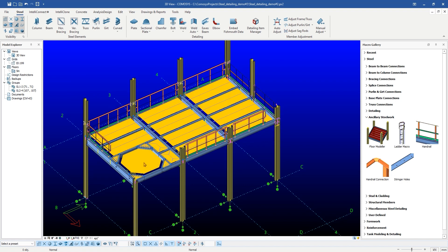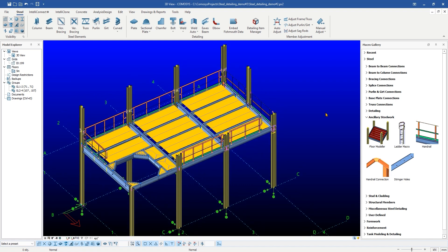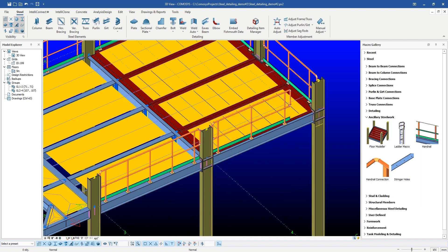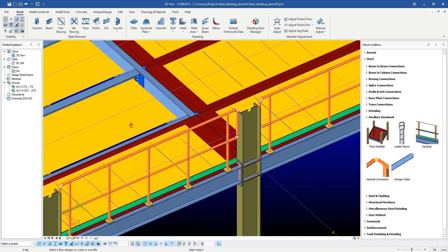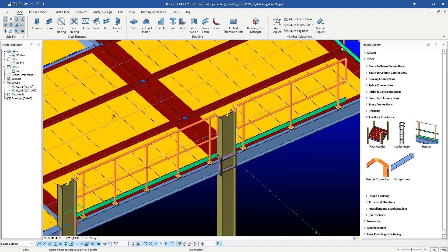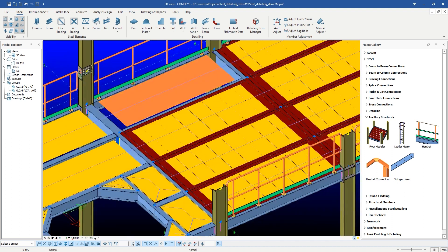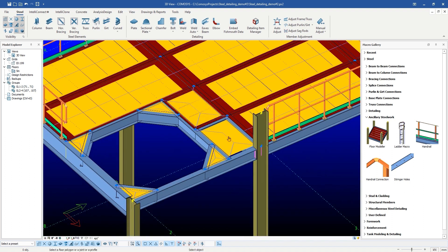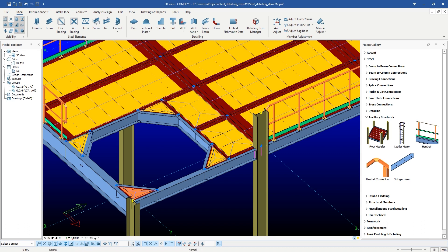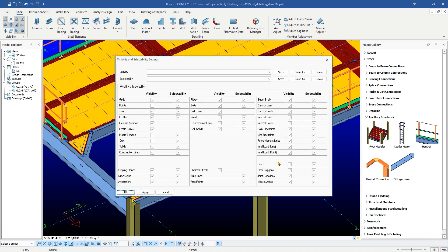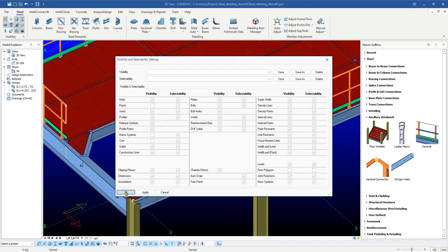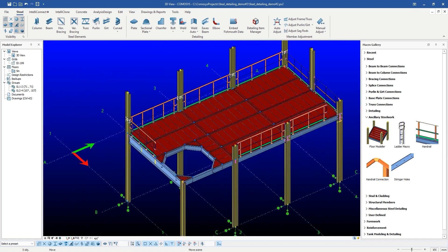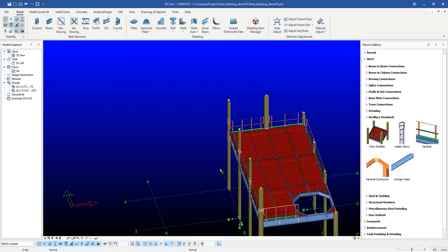Then, simply click on Floor Modeler Macro and start applying checkered plates to the polygons. That's all, we have created checkered plates.